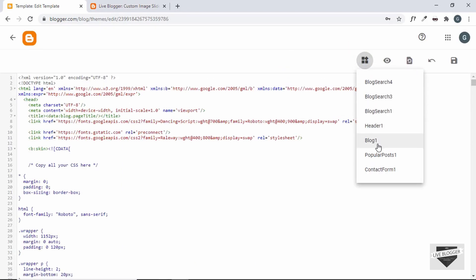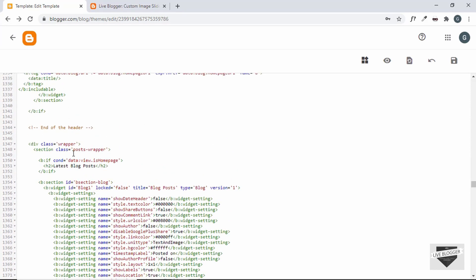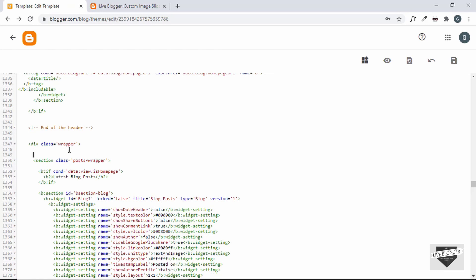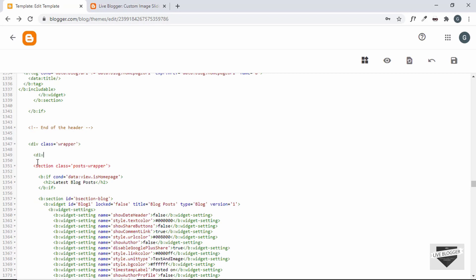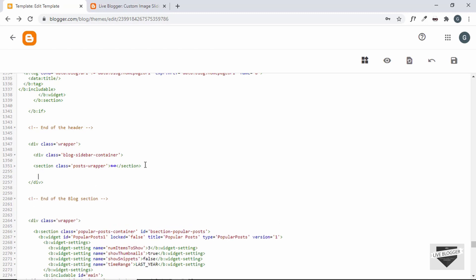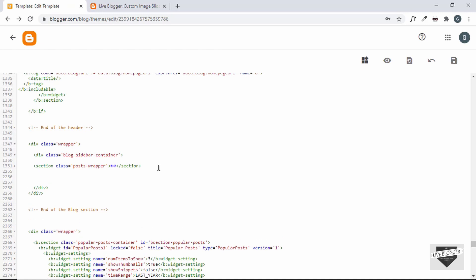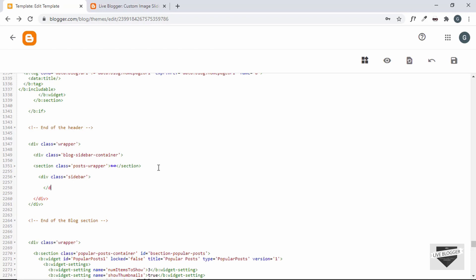In the theme editor, we can see the post wrapper is actually a section. We'll add a new division around it and give it a class name of blog-sidebar-container — this will contain the blog and the sidebar. After folding it, we end that division after the post wrapper section. Then we add a div with a class name of sidebar after the section, and temporarily put 'this is the sidebar' as placeholder text. Let's click save.